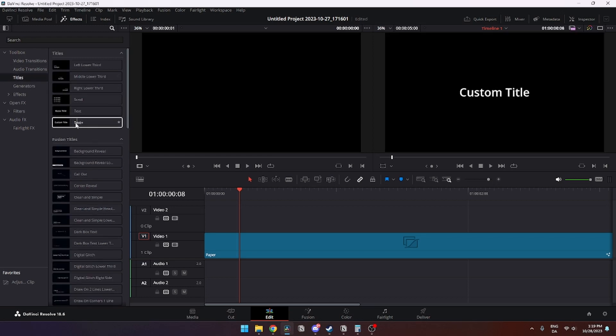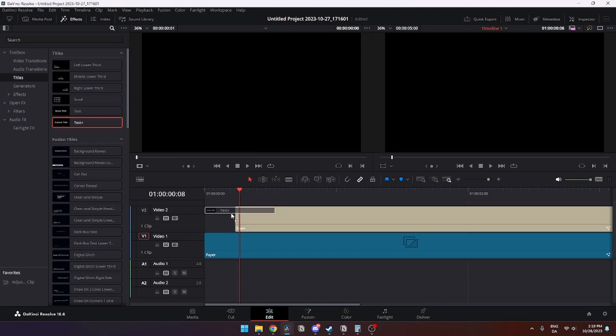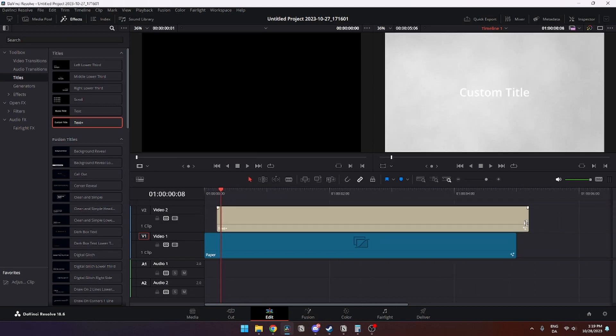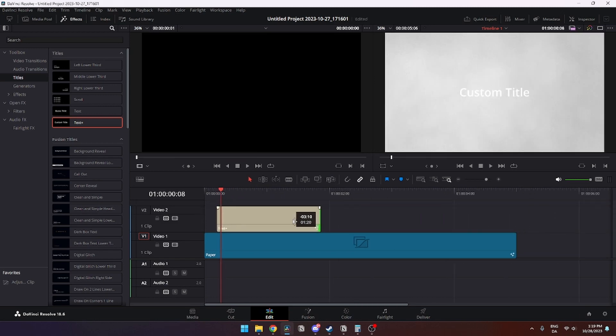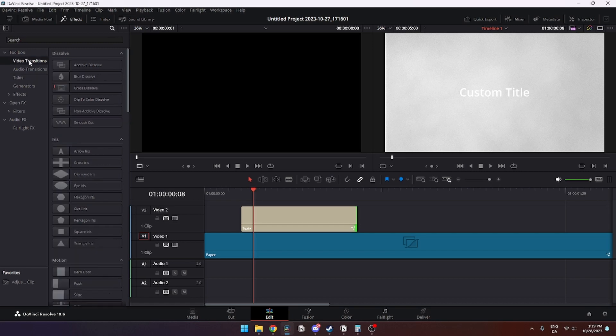This you can just drag in. I'm just going to make it quite a bit smaller. From here you need to go up to the video transitions and go to the search bar.